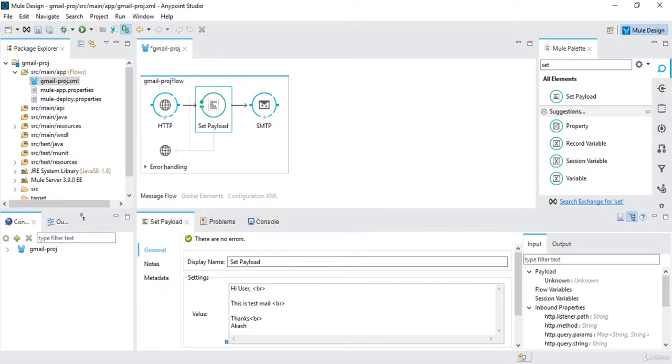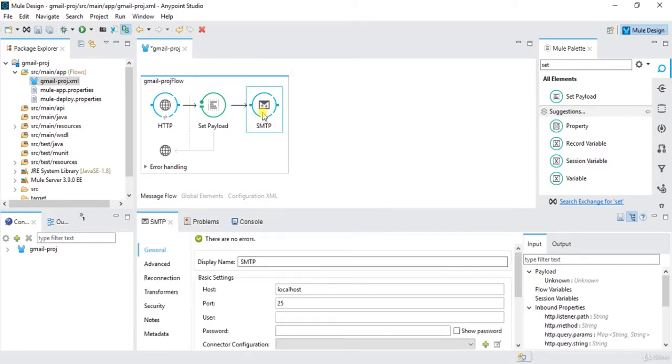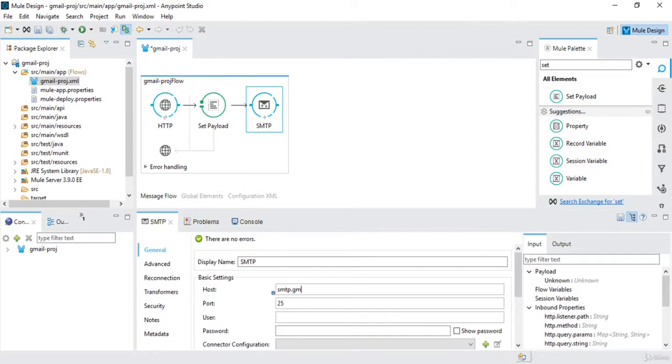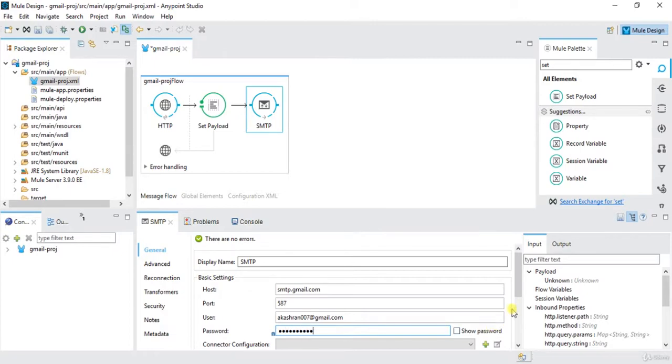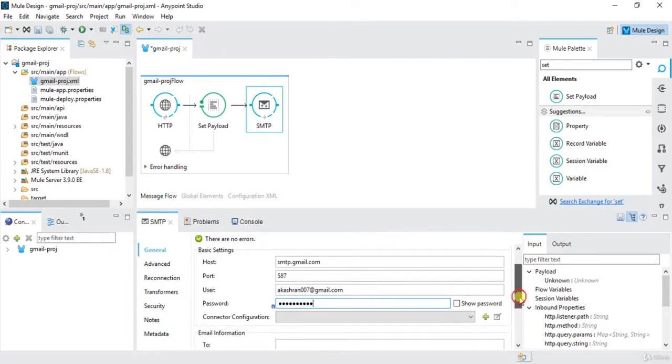And I will configure now my SMTP connector. So host will be smtp.gmail.com for Gmail, the port number 587. Username is the username from where I want to send the mail. Let's say I am using my one of my dummy email akashrn007 at gmail.com, and the password of that.